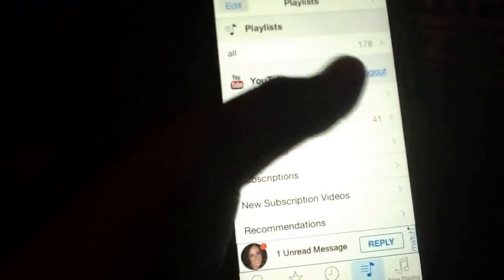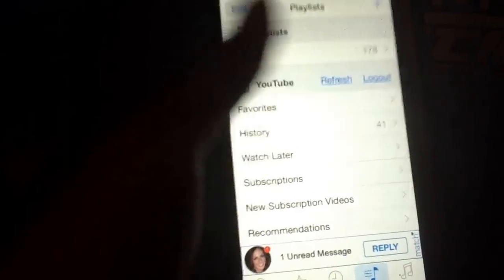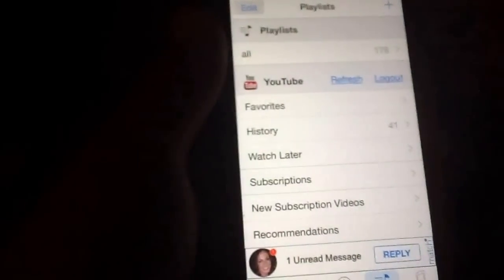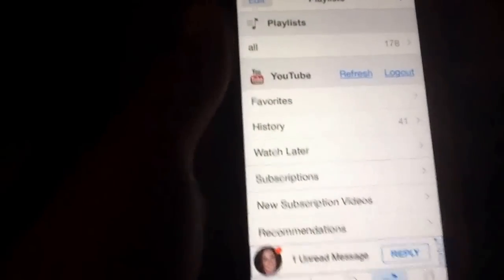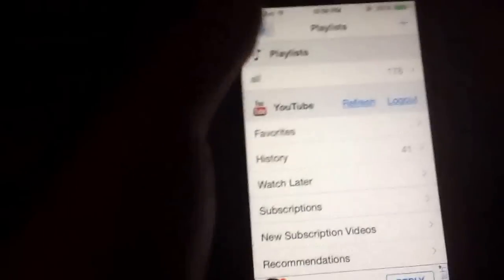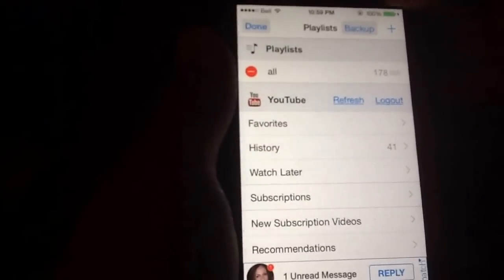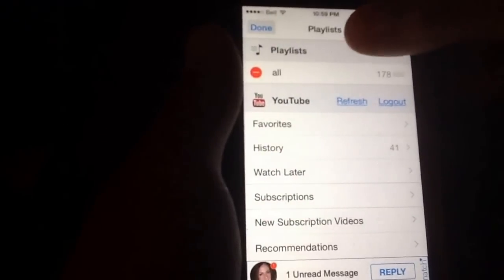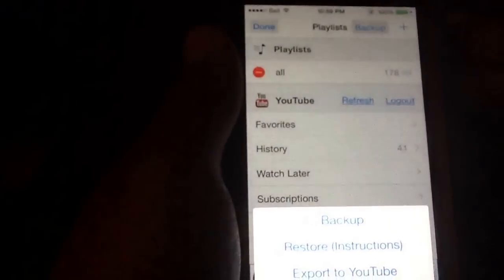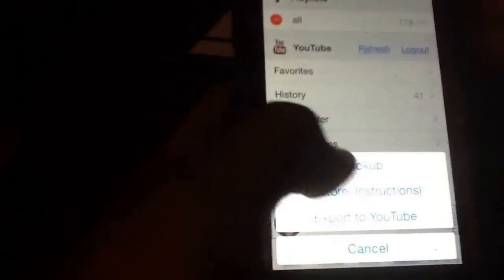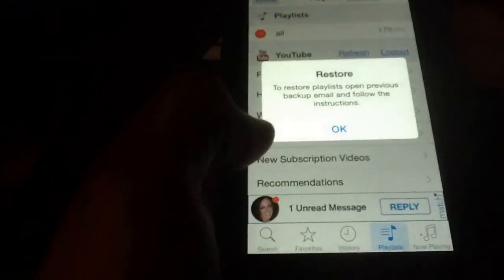So as you can see I have 178 songs, and all you're going to have to do is hit edit, then you're going to want to go to backup, right there.